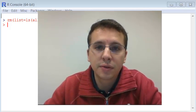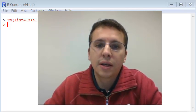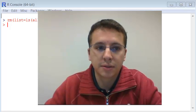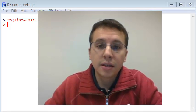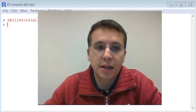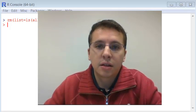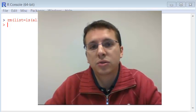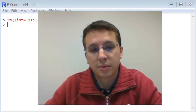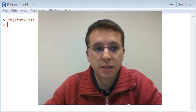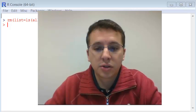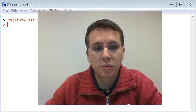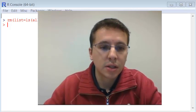We finished the previous video with an exercise about data manipulation. In this video we are going to solve this exercise. Hopefully you have tried to do the exercise by yourself before watching this video so you can get comfortable with the commands.